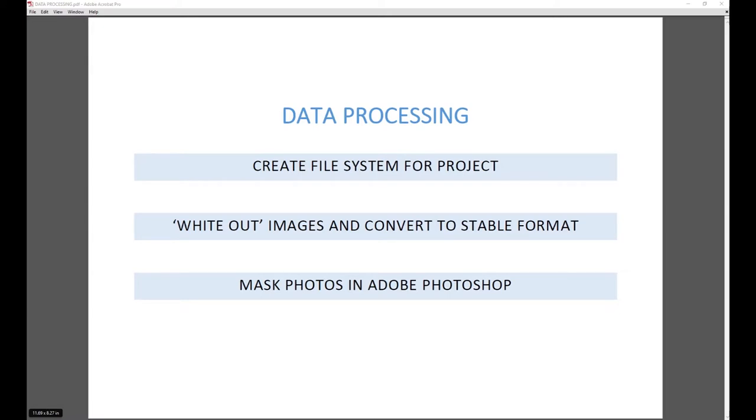You start with the alignment. You go through all the steps. Bob's your uncle. You've got a model. The problem is with small objects is that Agisoft Photoscan is point-based. It looks for points in the actual photo. The more points there are, that's what it thinks, what you're trying to model.